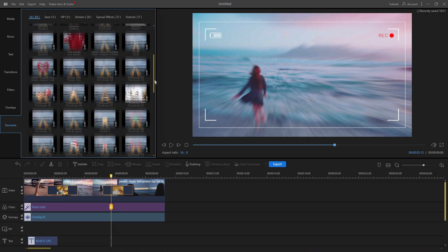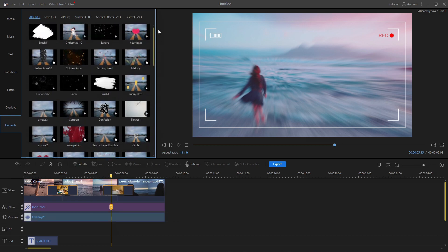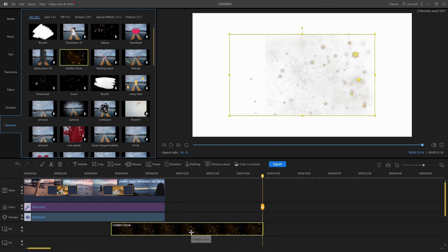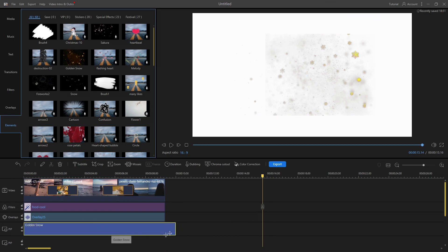Inside the elements section, you can add different types of special effects such as snow, fireworks, heartbeat, and more to enhance your video quality.